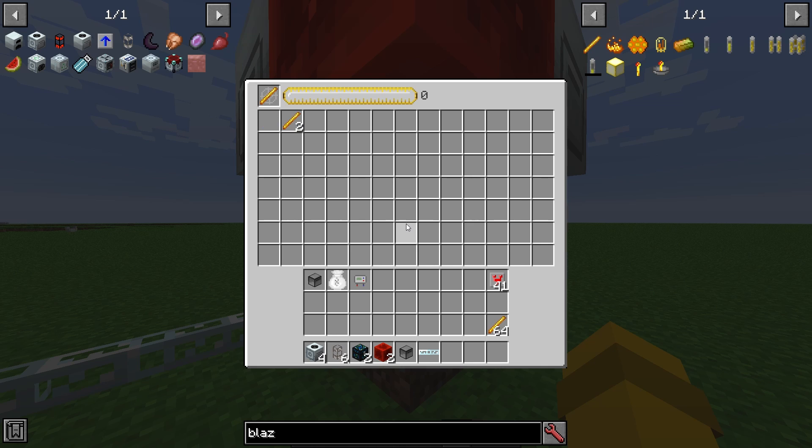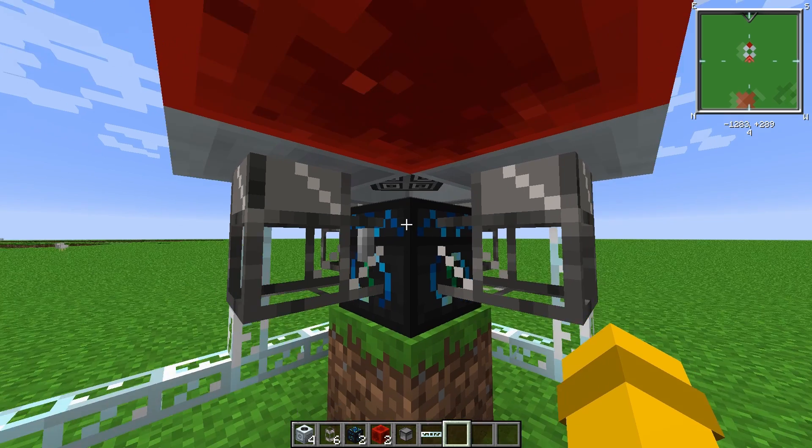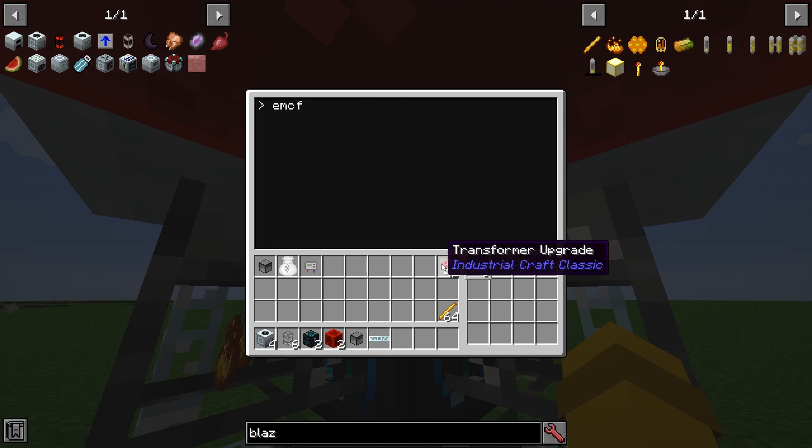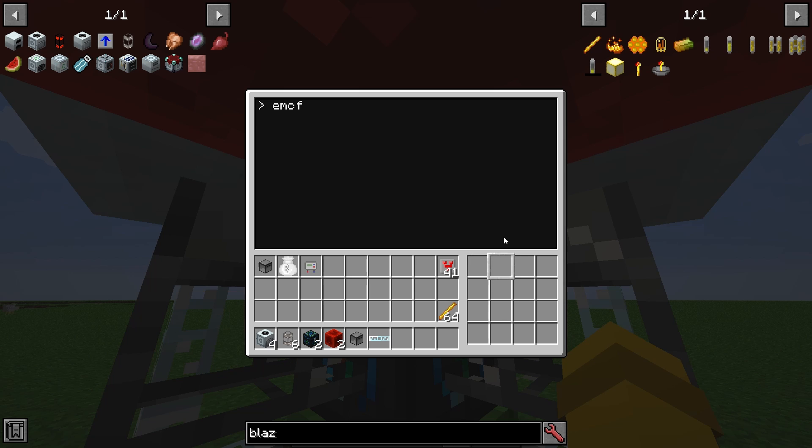The last step is to place the blaze rod or bone into one of the macerators. It will take some time for the system to generate enough blaze rod in order to fill up all of the macerators, but it will eventually.